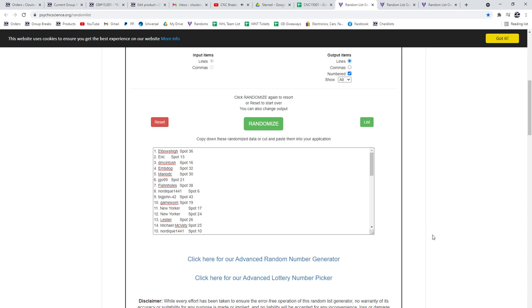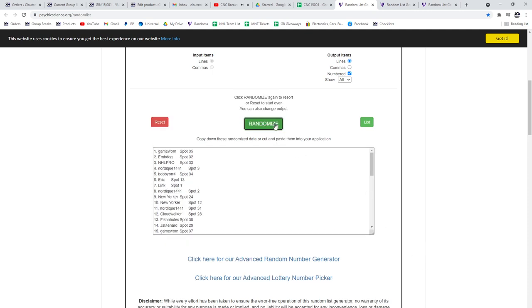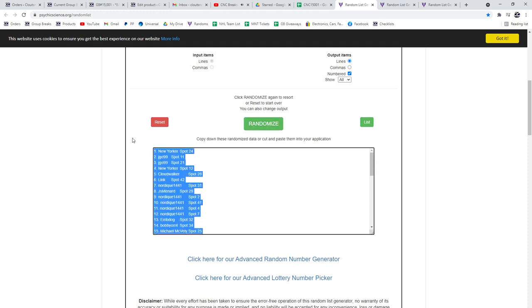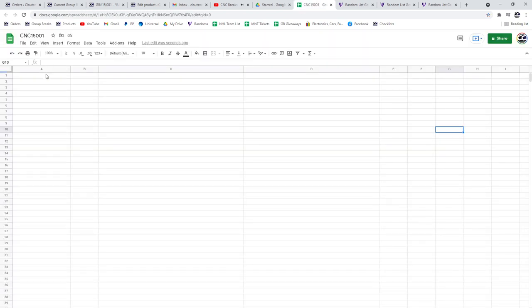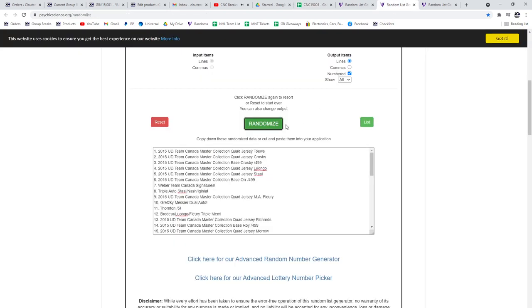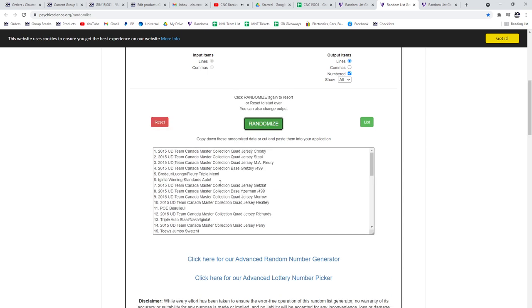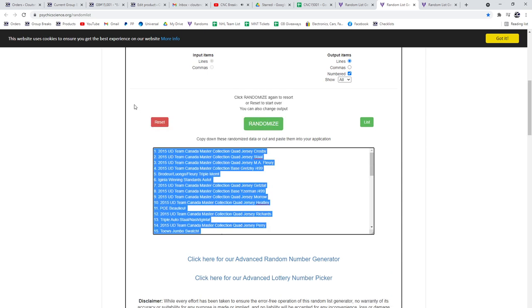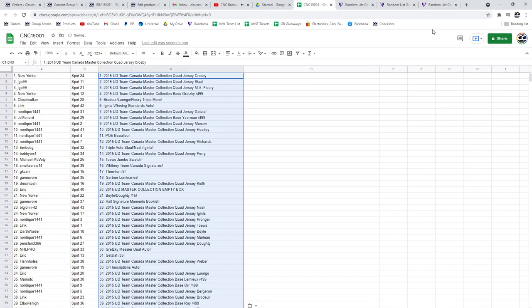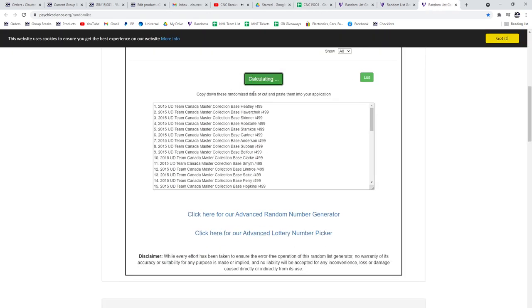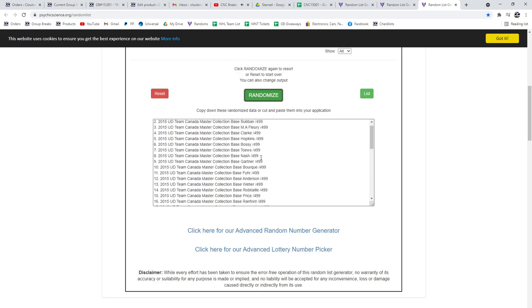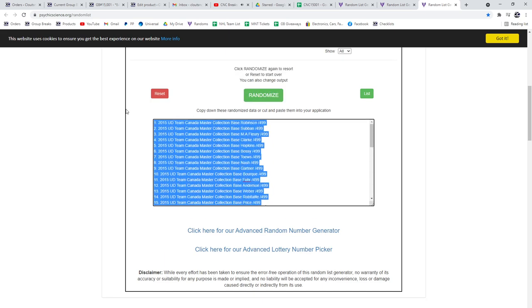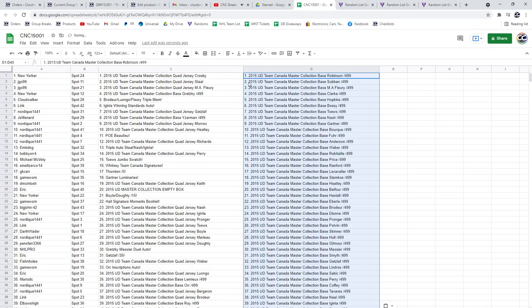It's a group break, 15,001, three times starting with all the names. One, two, three, copy, paste. Teams or items. One, two, three, copy, paste. And base. One, two, three, copy, paste. All right.